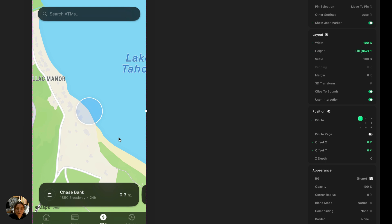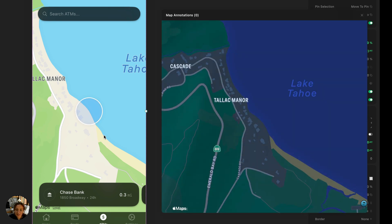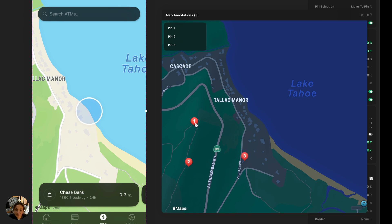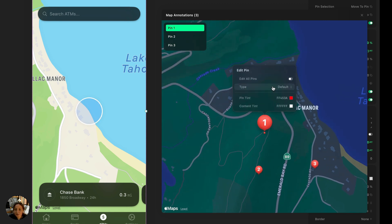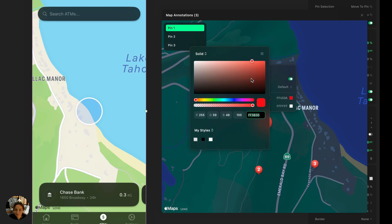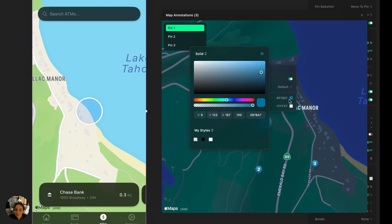Now, if I wanted to add some pins on this native map, I could just double click on the map from my canvas. I can click, click, click. And now I have these three pins added. And if I select one of them, I can edit the pin. So I can edit all of them at the same time or each one individually. Maybe I want the color to be this nice blue color.